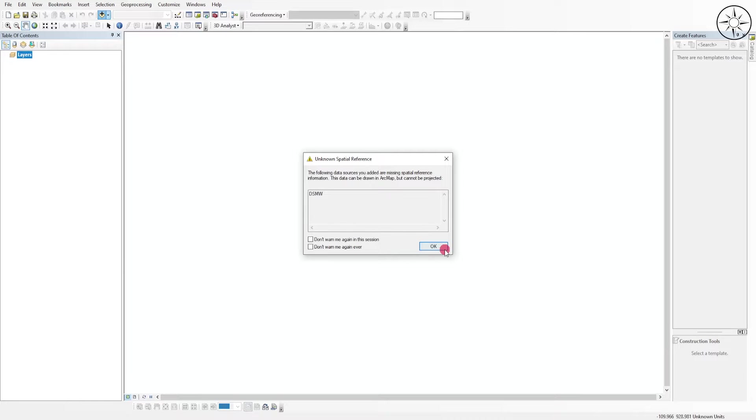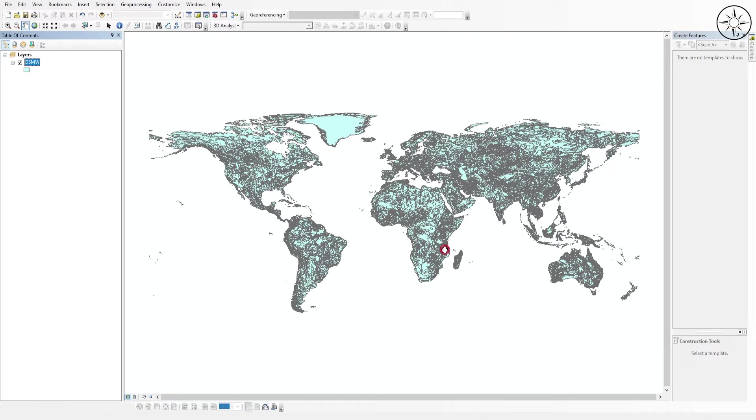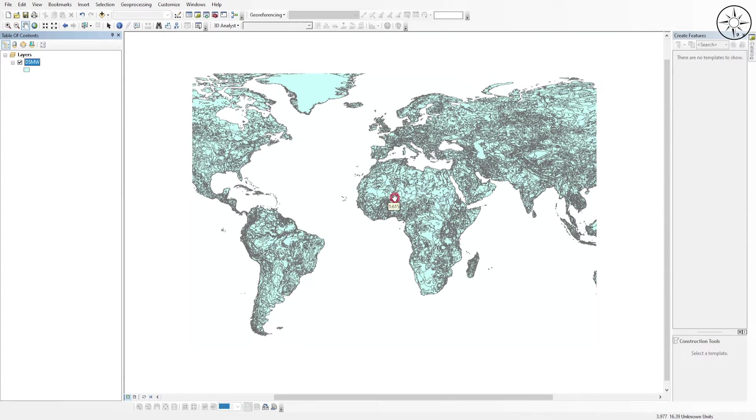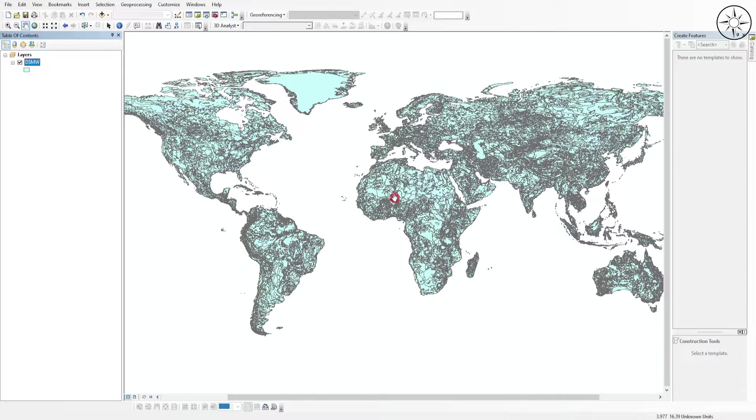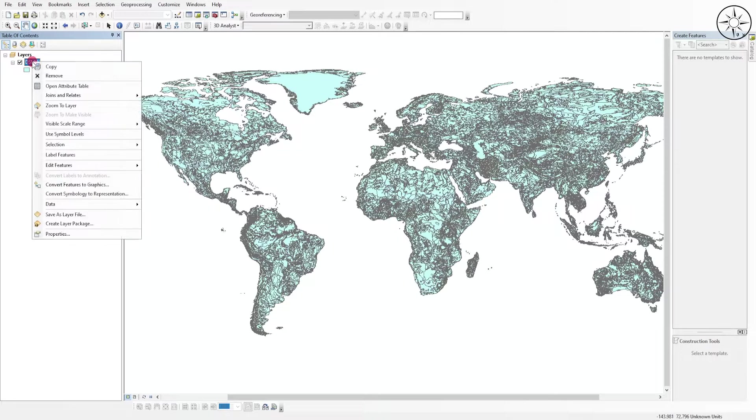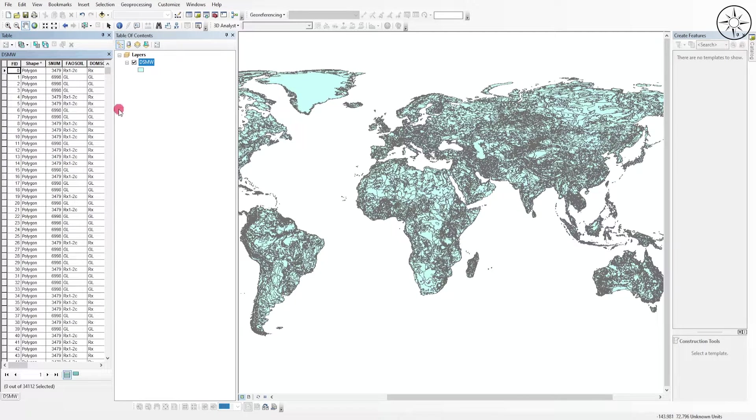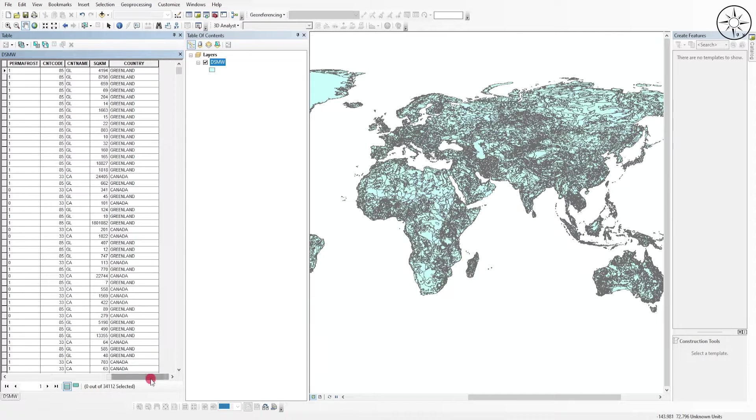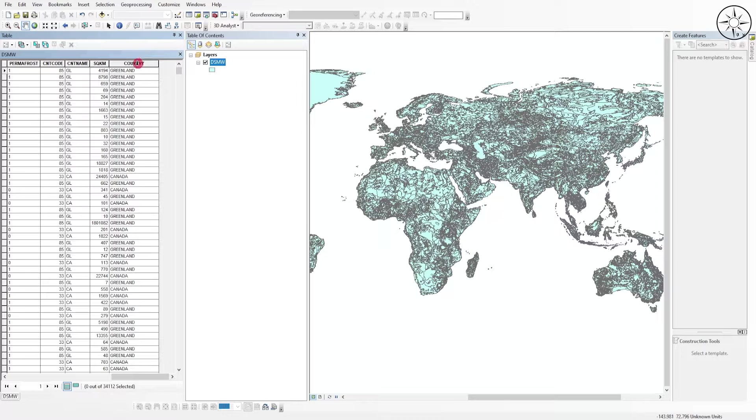We got the file of the soil data around the globe. We are going to extract the data for one country to work further on it. Open the attribute table. As you can see, we have the data available by country. Click here and double-click on it to organize your data by country.